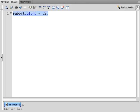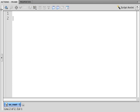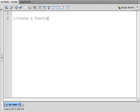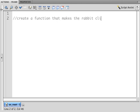Now what we want to do in this particular instance is create a function that does that on command. So I'm going to start out with a comment that explains what the block of code is going to do. Create a function makes the rabbit clip disappear. We start with the function keyword.